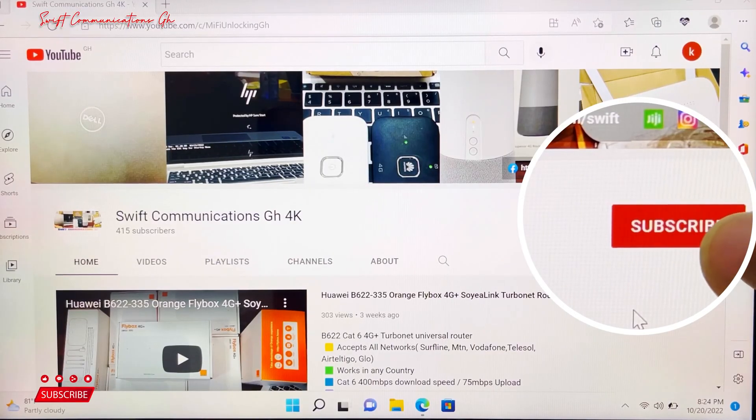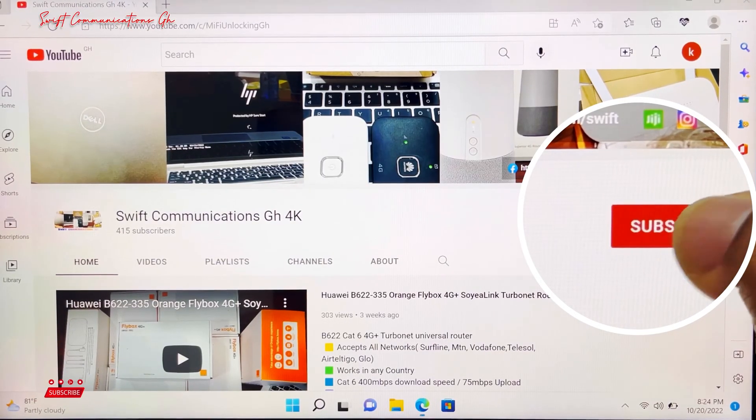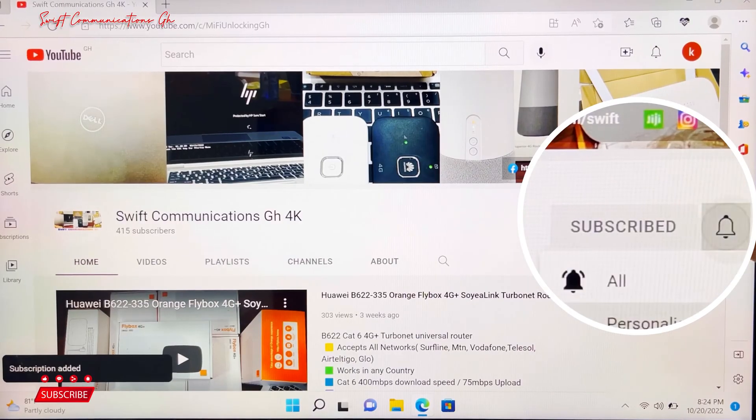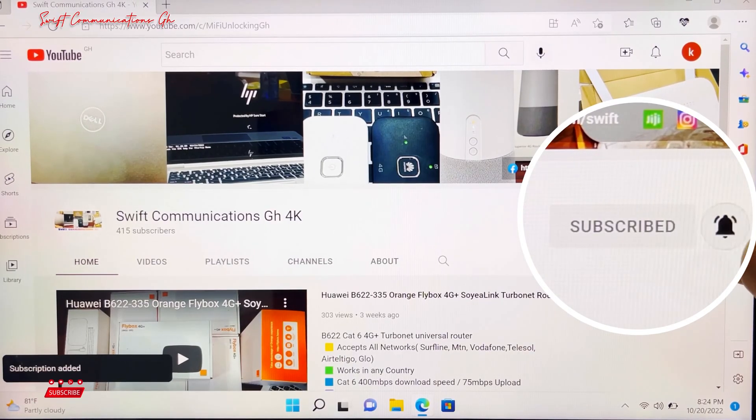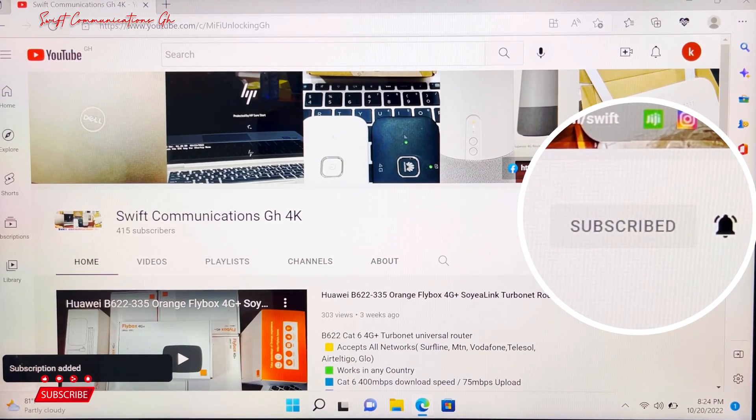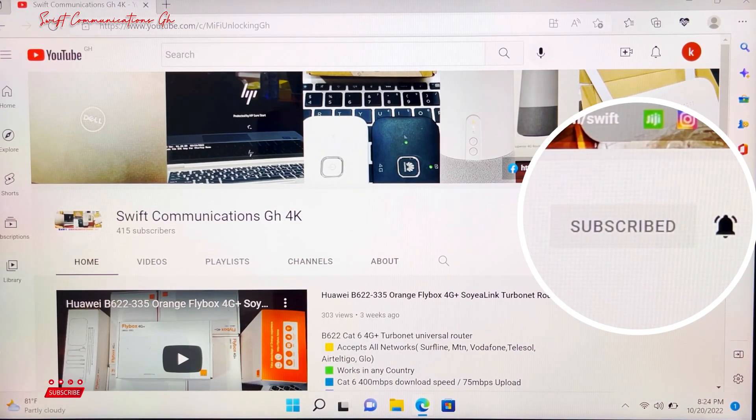Thanks for watching guys. Please subscribe to our channel for more exciting videos like this and turn on the notifications. See you guys in the next video. Bye.